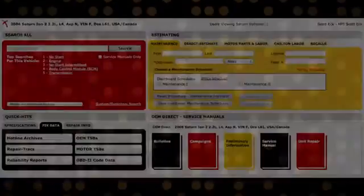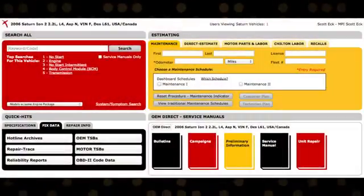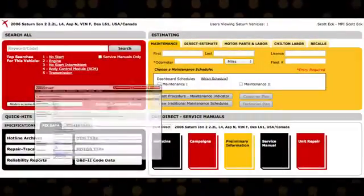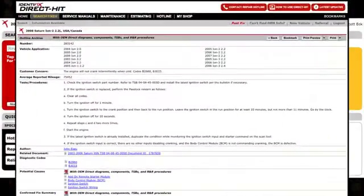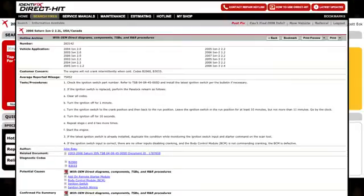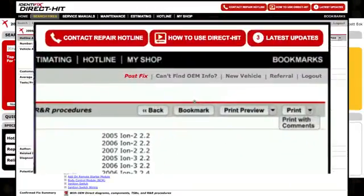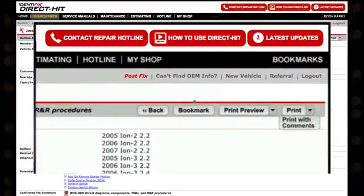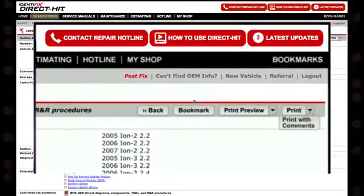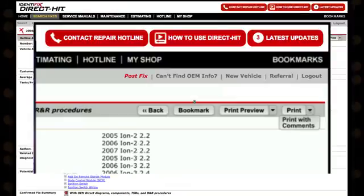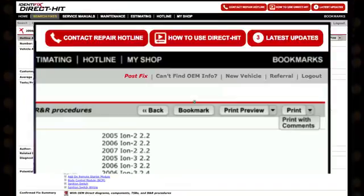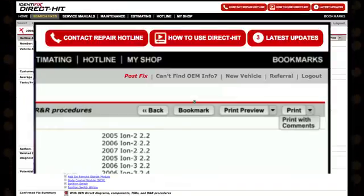If you want to print a hotline archive, go to the top of the archive where you have the choice of printing the information with or without the list of confirmed fixed details, the comments provided by other technicians.